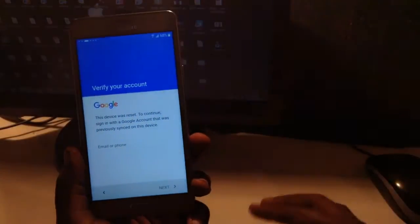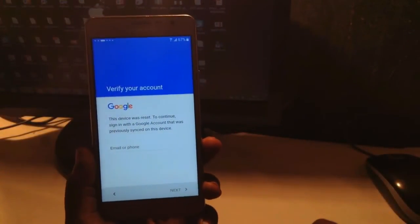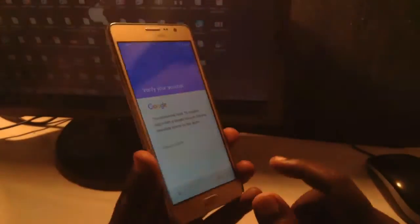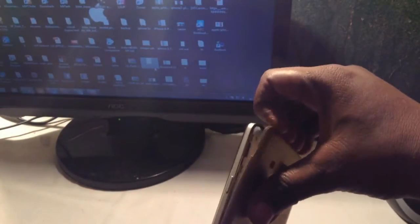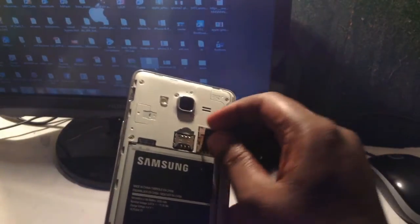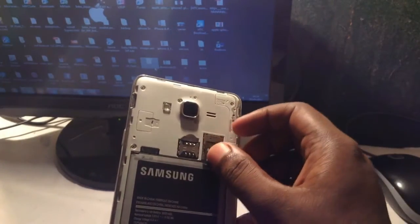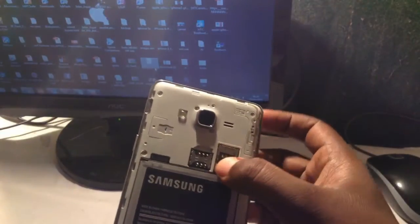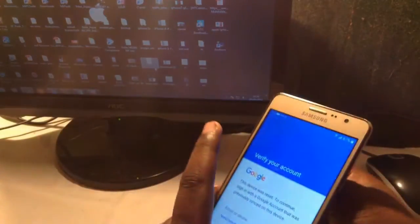First of all, you required an SD card and download the QuickShortcutMaker, Google Account Manager, and Google Device Manager from the given link below the description. Copy it to SD card and then insert the SD card into the phone, and then let's start the process.